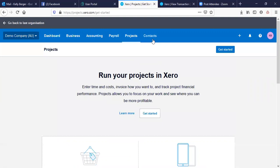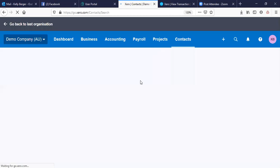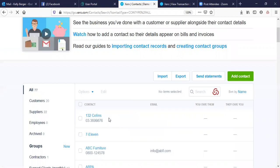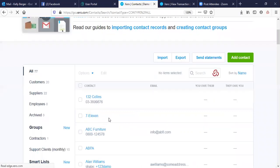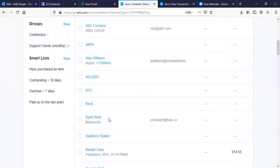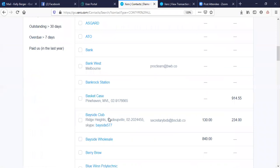Contacts are pretty standard — you've got your suppliers, your customers, all in here. It's pretty easy to merge them if you need to, which tends to happen when you end up with duplicates.